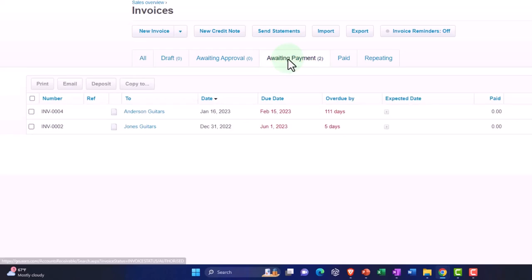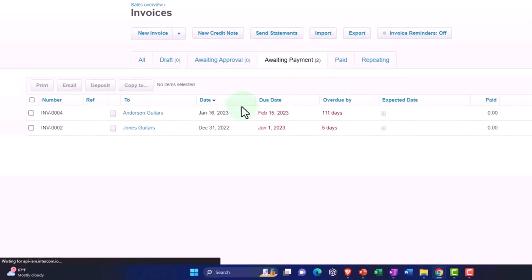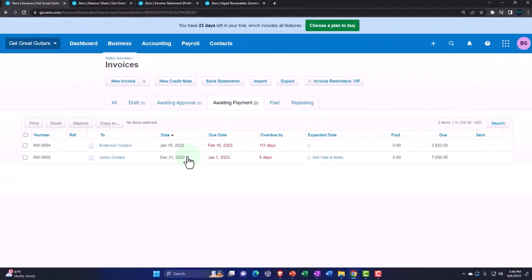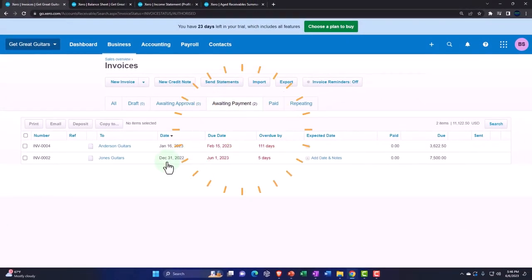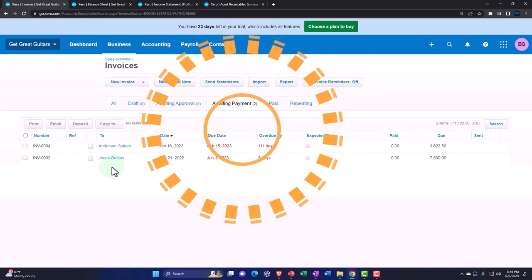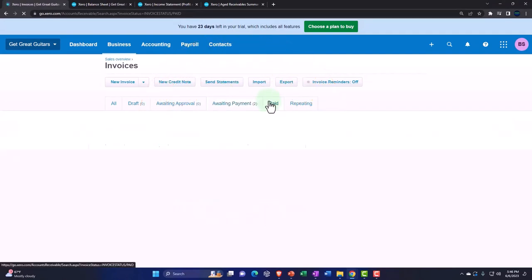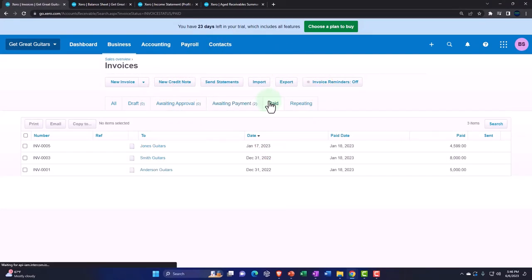So dropping down, just like dropping into a half pipe with a skateboard or something. So paid, and then the paid items look good.